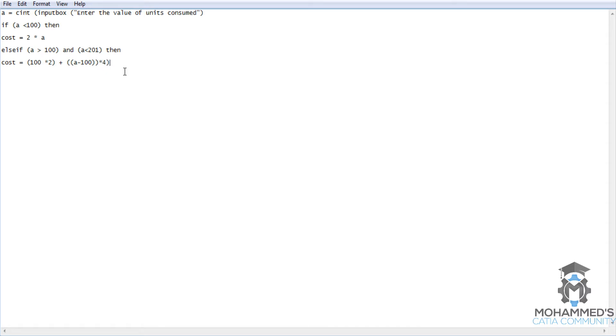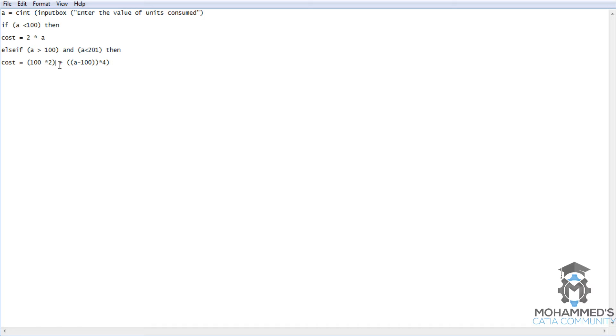For example if it was 150 - 150 is 100 plus 50. As we know, till 100 the unit price is $2, and once we cross 100 the unit price is $4 per unit. So 100 multiplied by 2 for the first 100 units, and then if it was 150, 150 minus 100 is 50. 50 multiplied by 4 is 200. 200 plus 200 is 400.